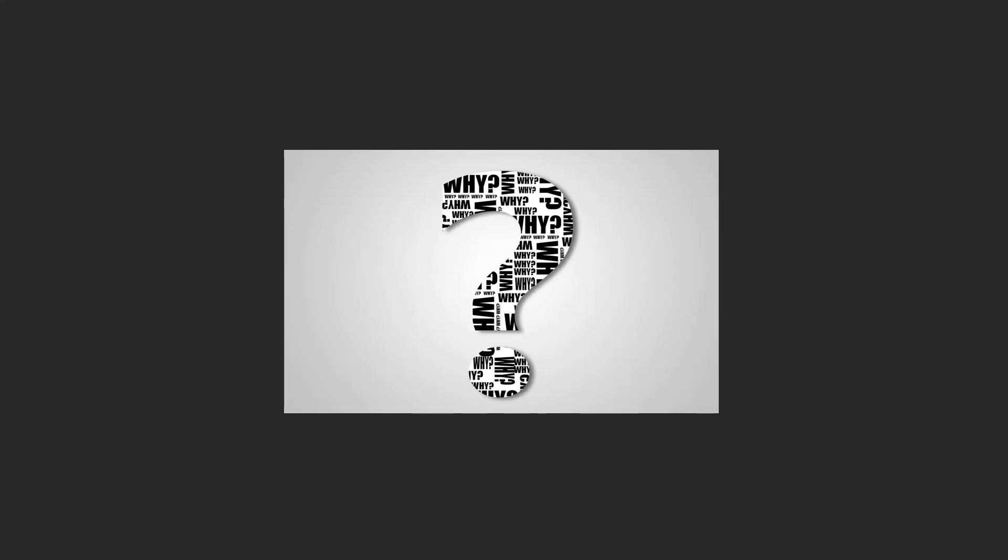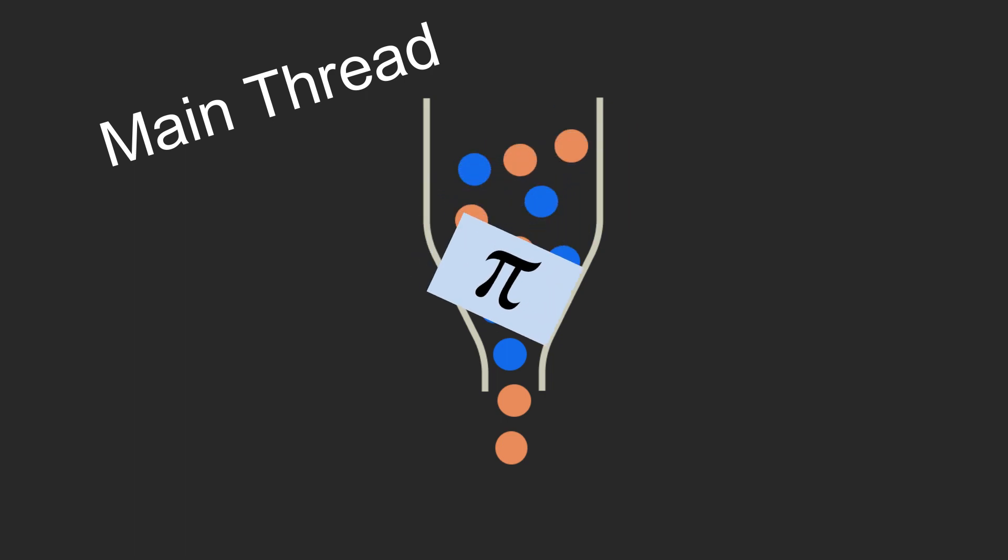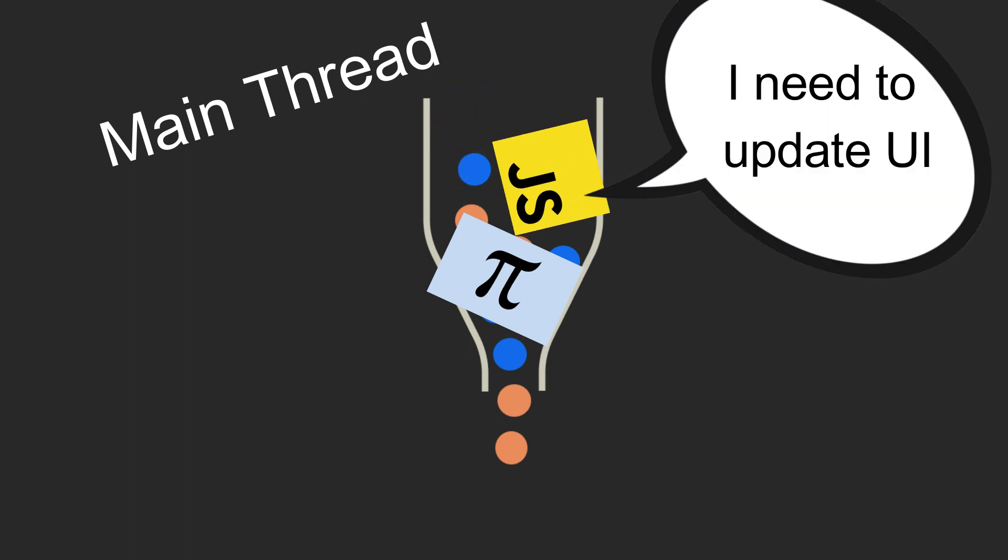So why was the page unresponsive? Well, in JavaScript, everything runs on a single thread. This means that if we do intensive tasks on the main thread, like calculating pi, it blocks the thread, preventing other code to run. This was what made the UI unusable while pi was being calculated.